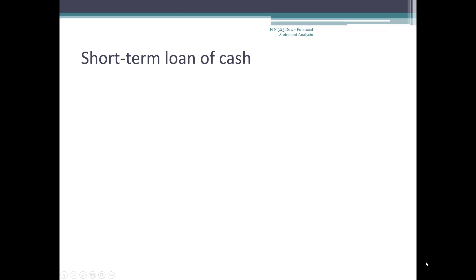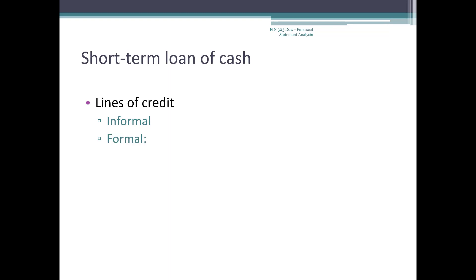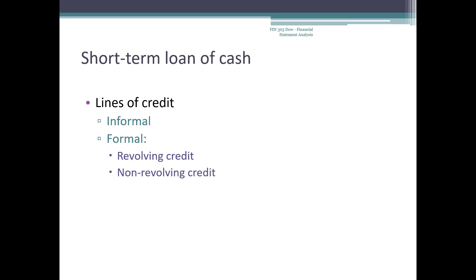A firm can use a short-term loan to bridge the gap between when cash goes out and when cash comes back in. Called a line of credit, this can be an informal arrangement negotiated when needed, or a formal arrangement where the terms are set out ahead of time and the firm knows exactly how much credit is available. Revolving credit is where a firm pays a fee and can borrow as needed, subject to limits set out in advance on the total amount that can be borrowed. Money borrowed reduces available credit; money repaid increases available credit. With non-revolving credit, money borrowed reduces available credit permanently, and once the credit limit is reached, the account is closed.